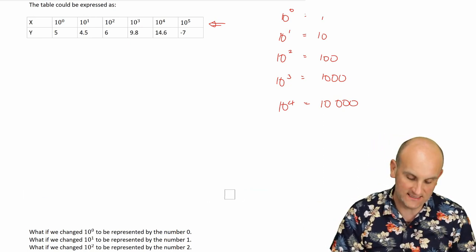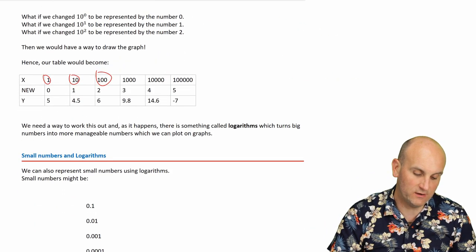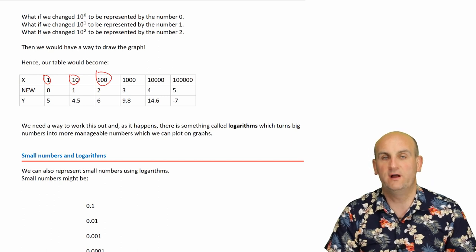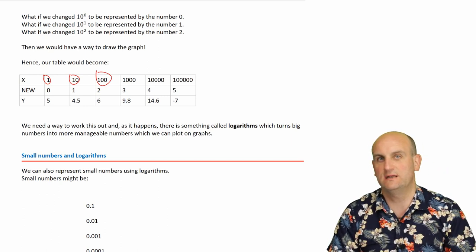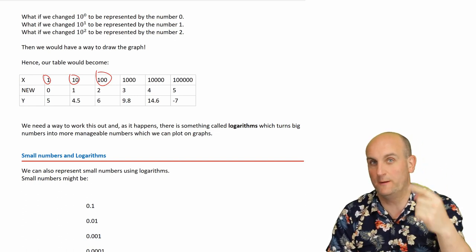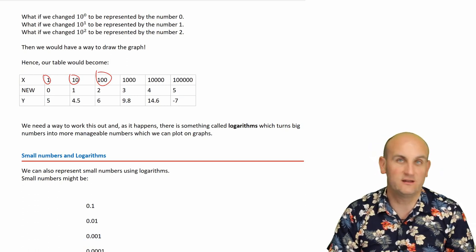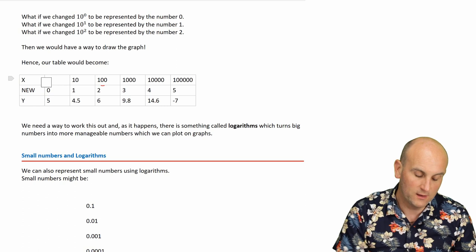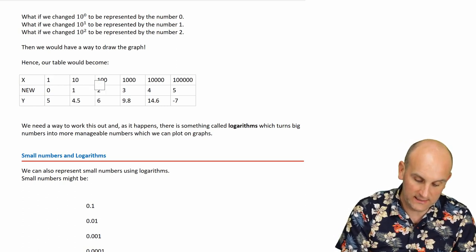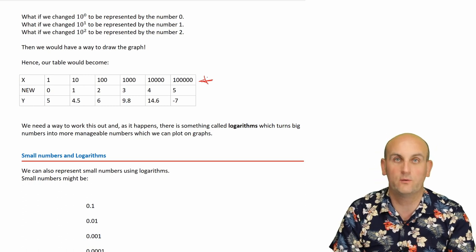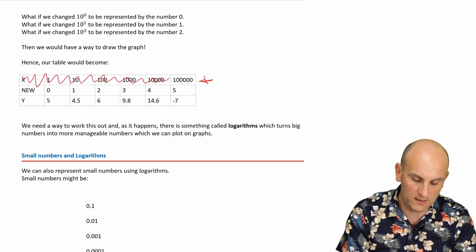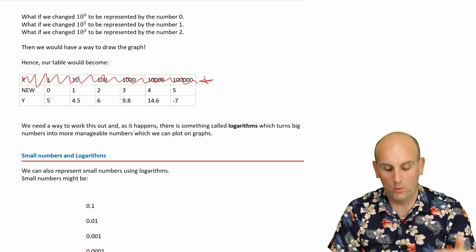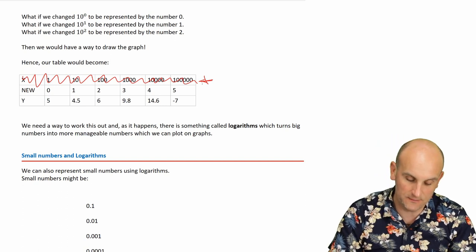Or has it? Well, what if we changed ten to the power of zero and just said, okay, we'll redefine that or we'll now think of that as zero. We'll take the power as the counting number. What about if we had ten to the power of one and we said, let's just make that one. And ten to the power of two, make it two. Ten to the power of three becomes three. And you see what suddenly has happened? Well, my old values were written here. So one, ten, one hundred, one thousand, ten thousand, one hundred thousand. And we're now saying, well, let's actually redefine my number system. Let's call it zero, one, two, three, four, and five. We're actually going to make the powers the new number system.